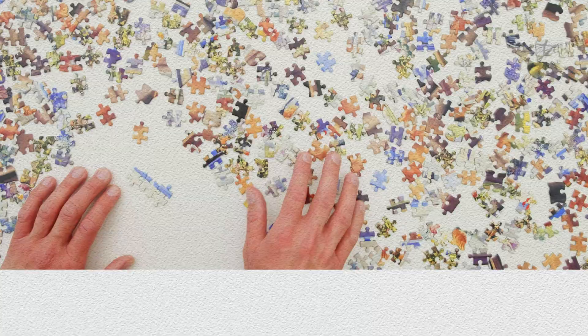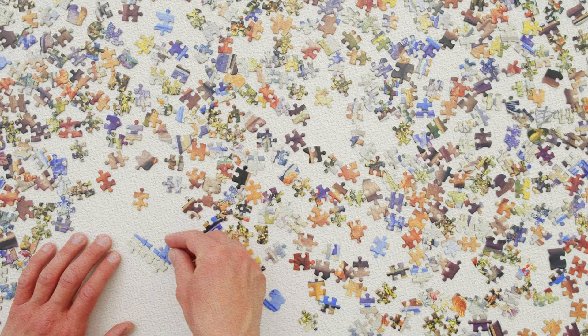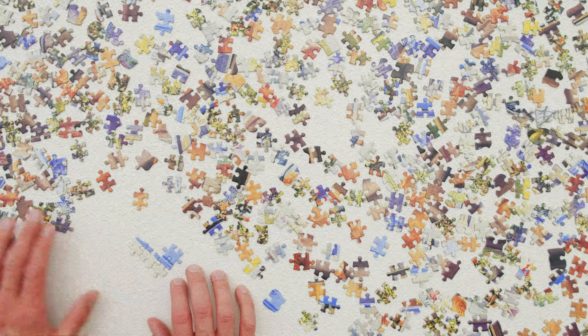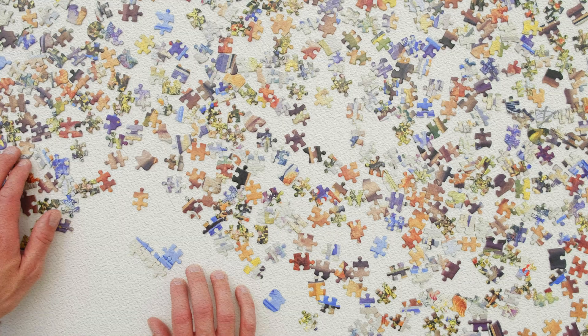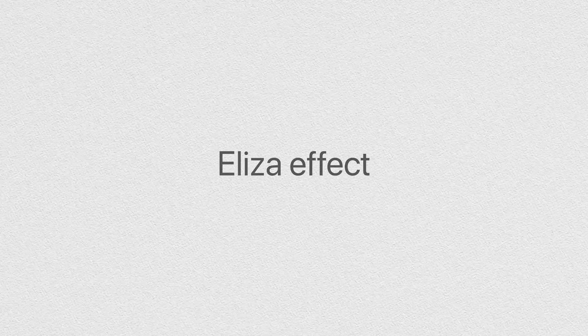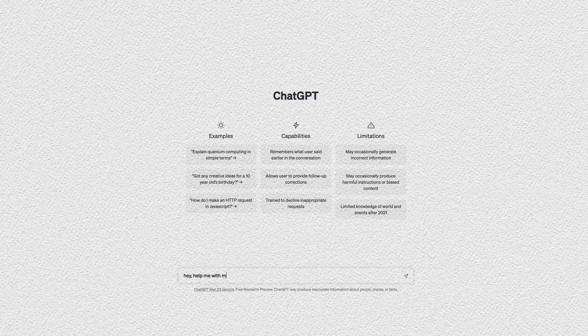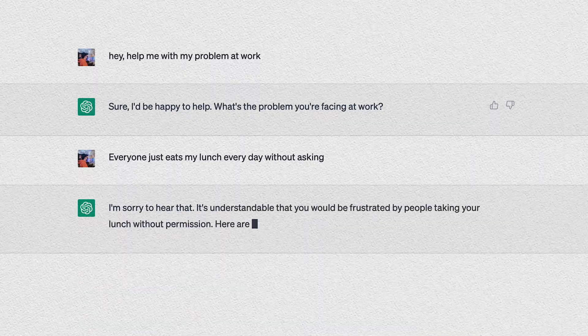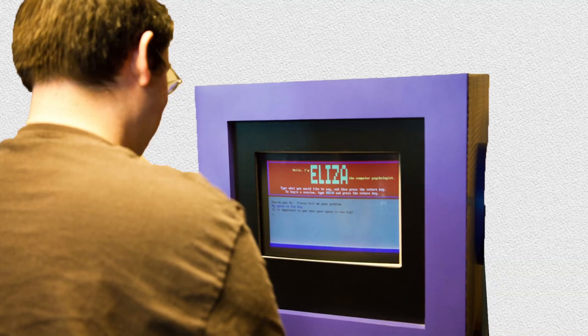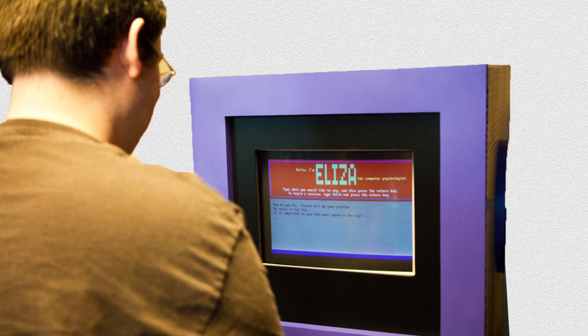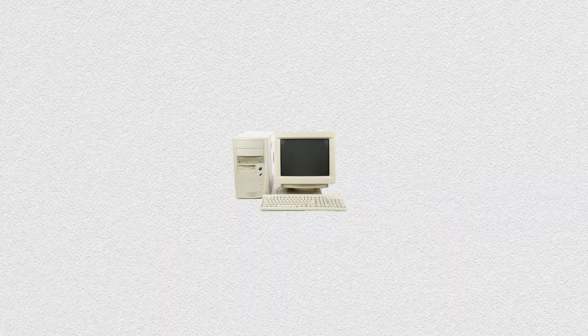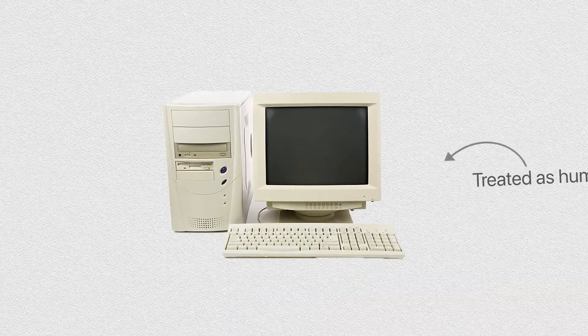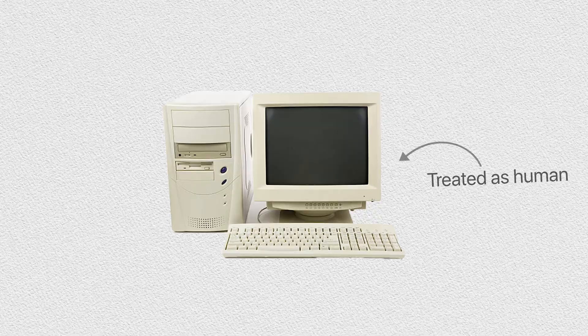Some people believe that just because it's called intelligence, it can think on its own. Well, it's still a computer system that analyzes data and it's not human obviously. This gets us to the Eliza effect. When you fire up ChatGPT and you feel like you're talking to a real person, well, that's the Eliza effect. Named after the chatbot Eliza from the 1960s, which was basically the grandpa of ChatGPT, it describes the situation when people treat technology as human and believe in its capabilities to such extent.